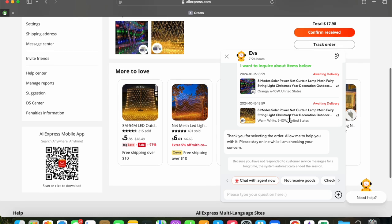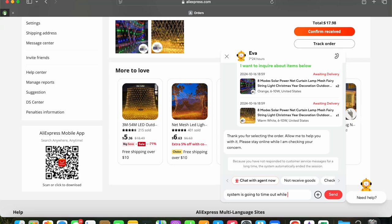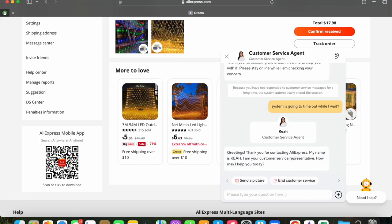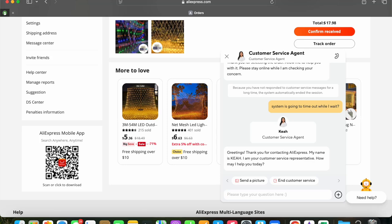Then it says, because you have not responded to the customer services messages for a long time, the system automatically ended the session. So just in case they're there, I ask the question, is it going to time out? And we have a new person, Kier, and the photograph looks very similar. And greetings, can I help you again? So we go through this process a second time. And I'll try and fast forward through this piece of it.